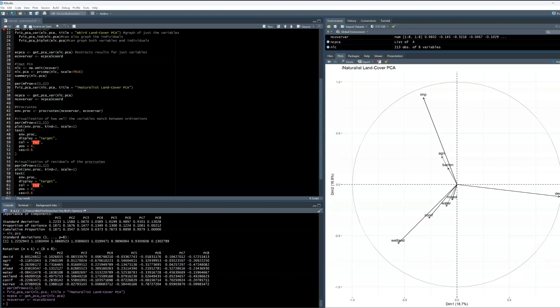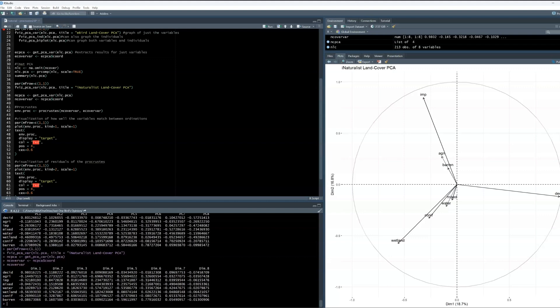Now, we want to extract the species scores just as we did before to isolate how the variables relate to the principal components. Now that we have this, we are ready to move on to our Procrustes.